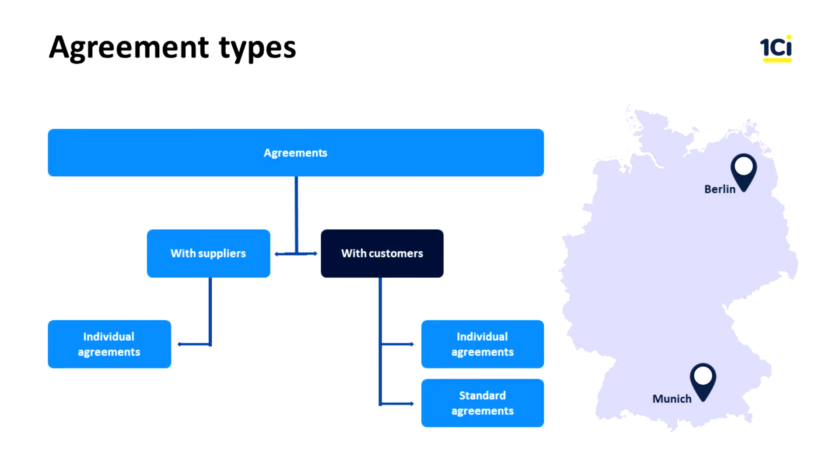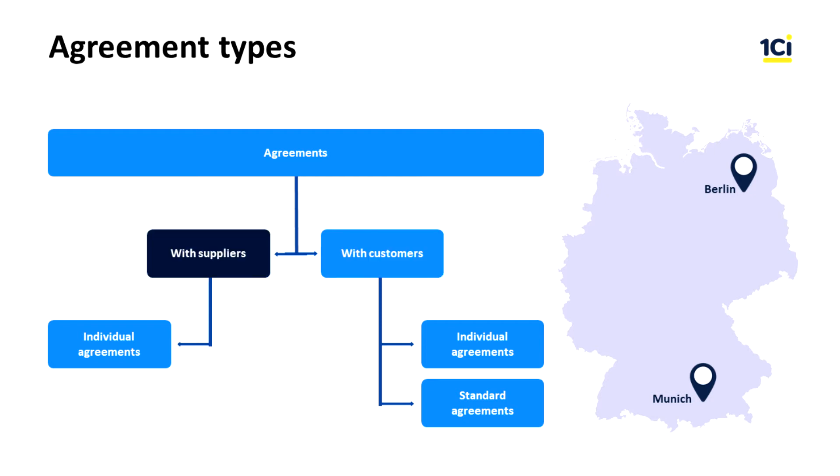There are two major types of agreements: agreements with suppliers and agreements with customers. Customer agreements may be standard or individual. A standard customer agreement contains information about conditions that are the same for all customers. An individual customer agreement stores specific conditions for a single customer. Supplier agreements are always individual since purchase conditions are unique for each supplier.